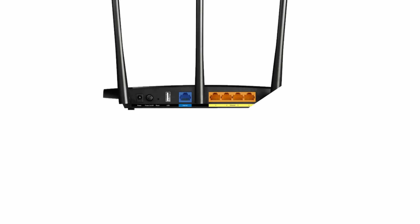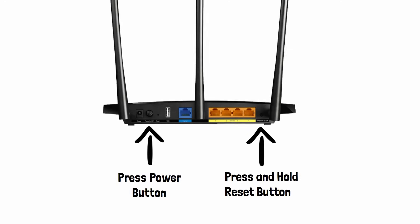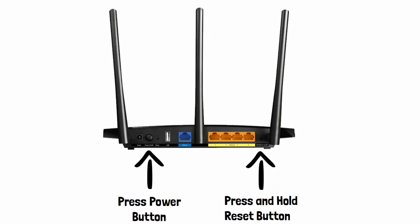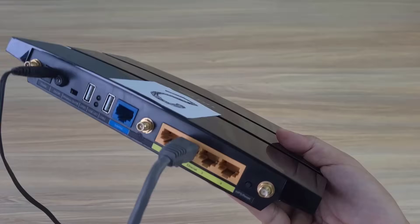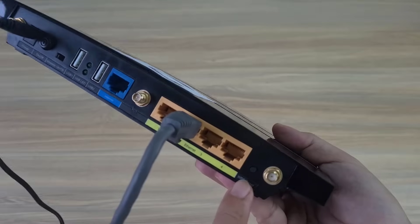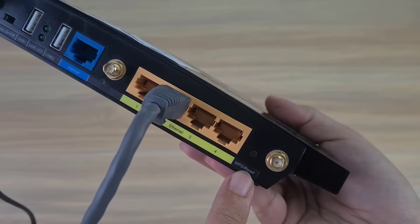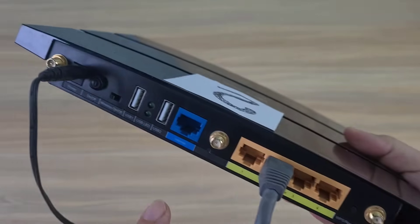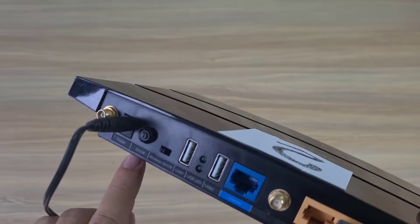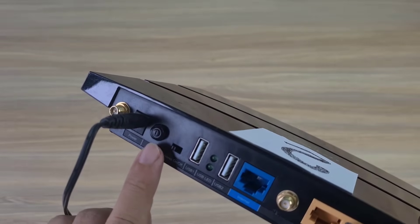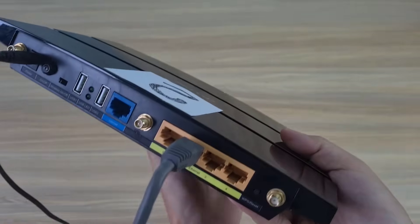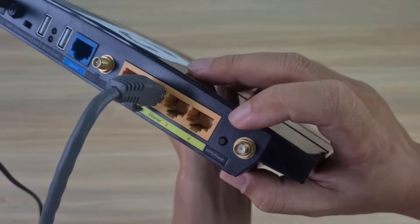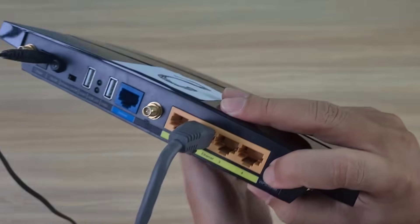Then you run the software called TFTPD and make sure to allow it through your computer's firewall. On the router there is a button called RESET. Press and hold the RESET button, and turn on the power to router 2.